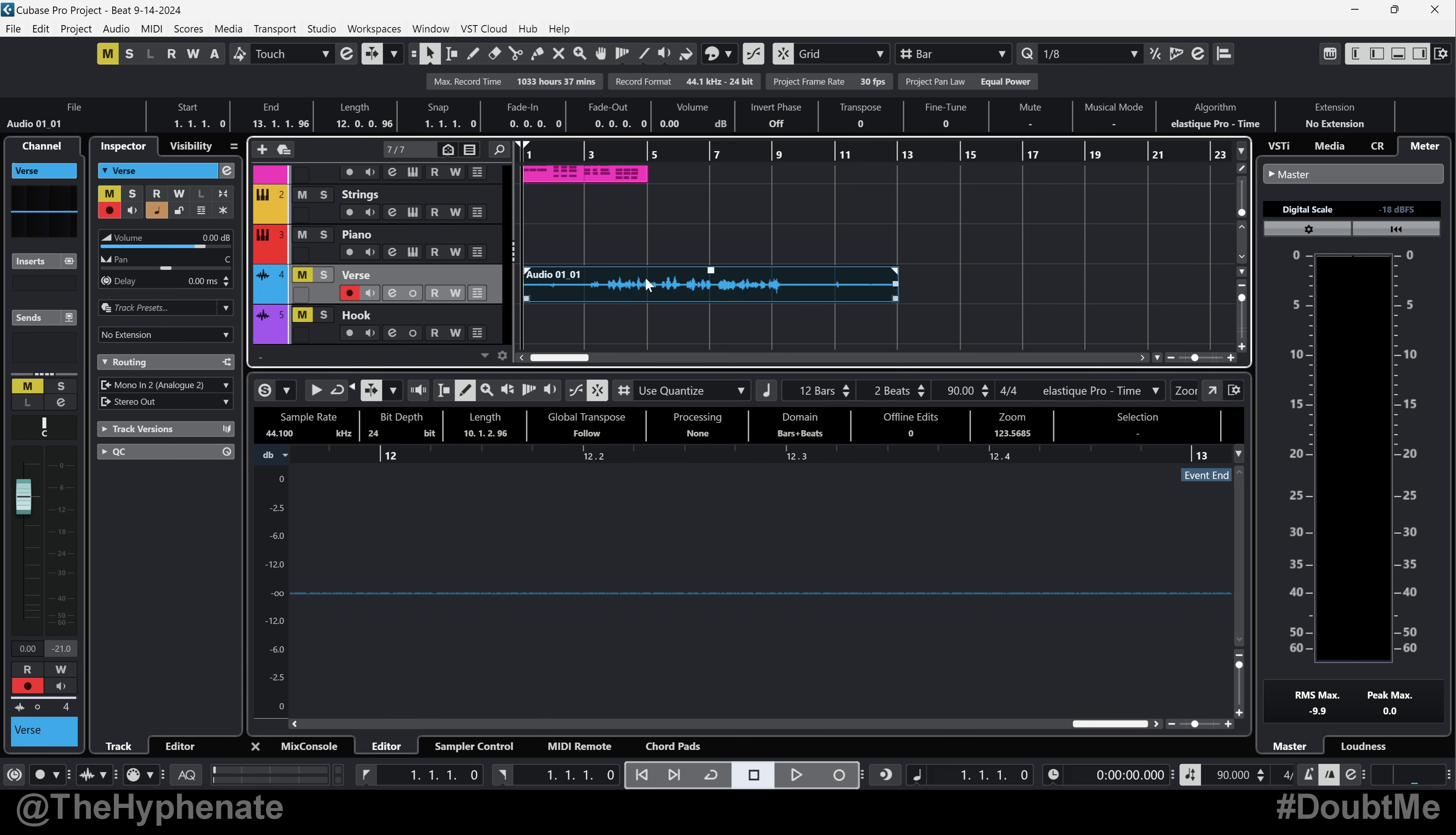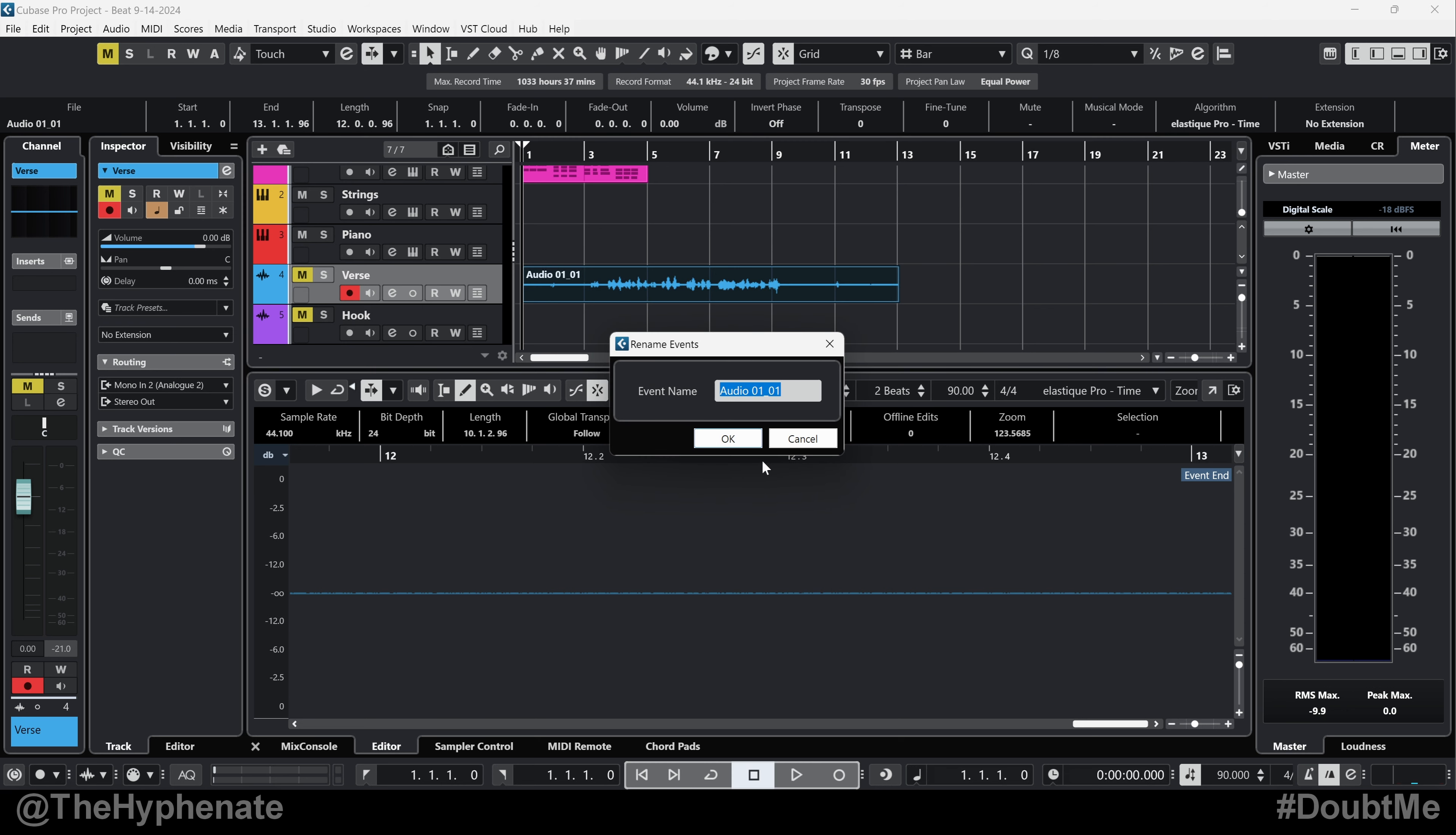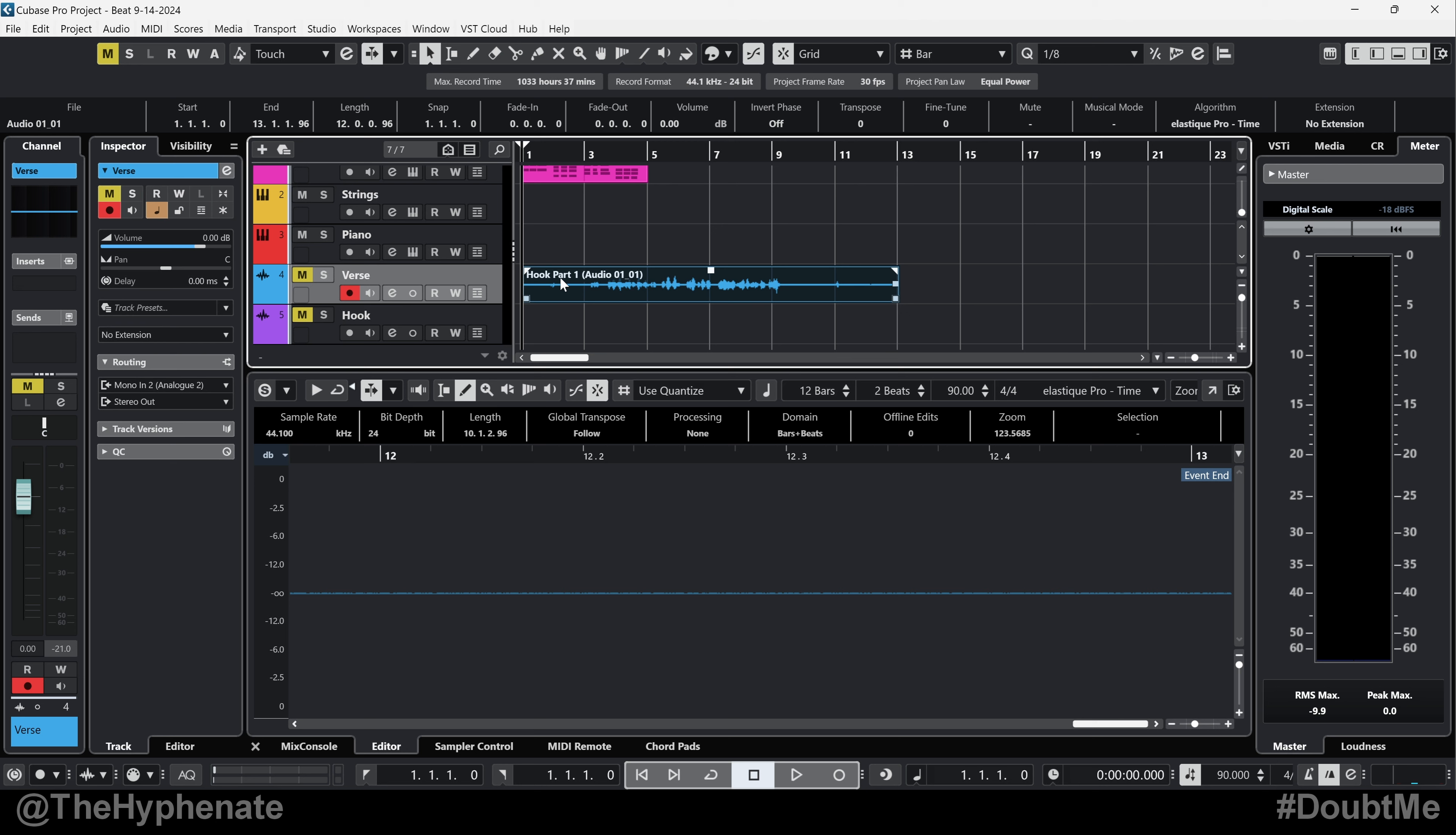Now if you do want to rename an audio part on a PC, just hold control, right click on it, and then towards the middle, you'll see rename selected events. Click on that. And now you can call that whatever you want. Let's say hook part one. And now you'll have a new name on it with the original audio recording name, which is what's saved in your computer as a file in the parentheses.